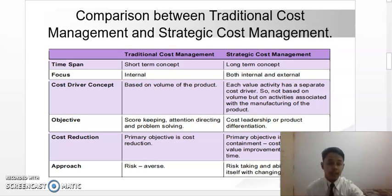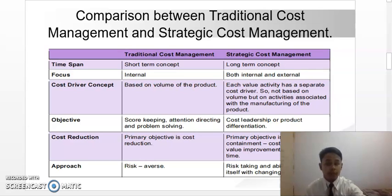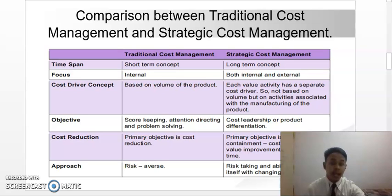For strategic cost management, the objective is cost leadership or product differentiation. For the cost reduction of traditional cost management, the primary focus is cost reduction. For strategic cost management, the primary objective is cost containment, cost reduction, and value improvement at the same time. For the approach of traditional cost management it is risk-averse, while for strategic cost management it is risk-taking, with the ability to adapt with a changing environment.